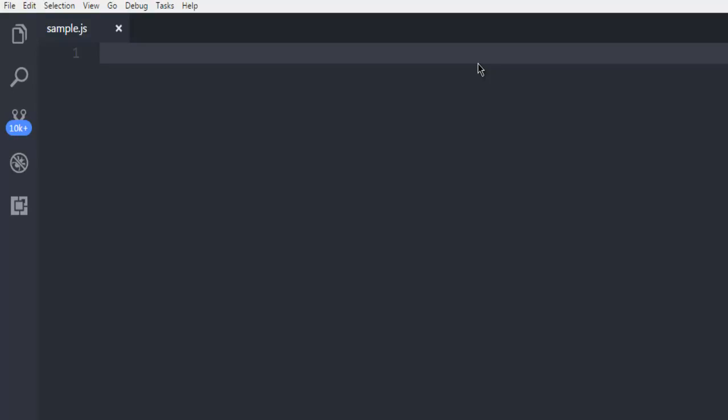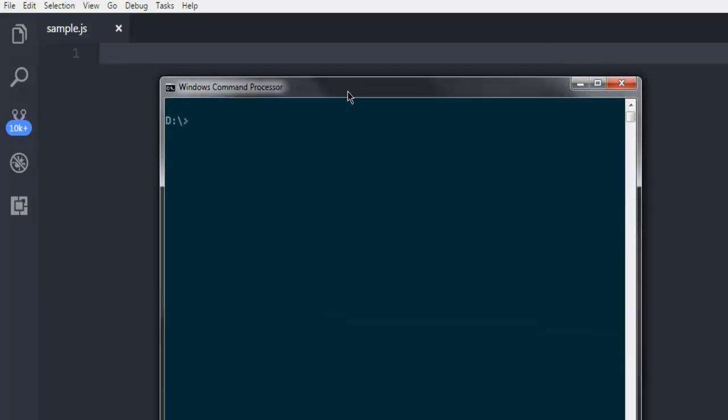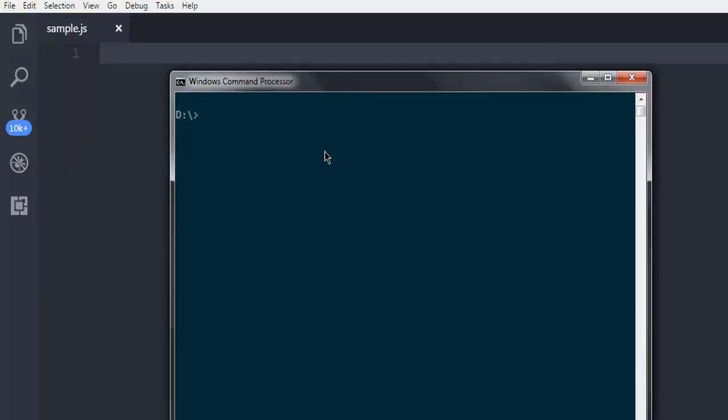The first thing that we are going to do is install Express.js. Depending on your operating system, the installation for Node will be different, so make sure that you have Node on your operating system.